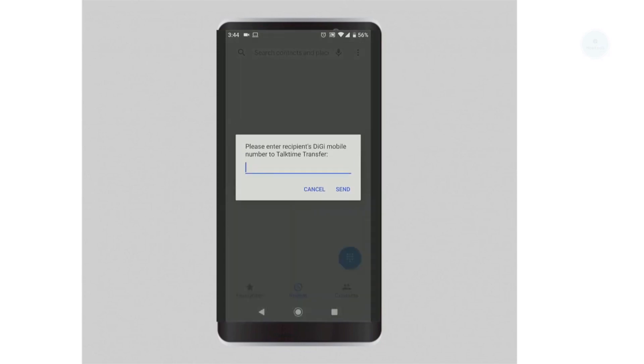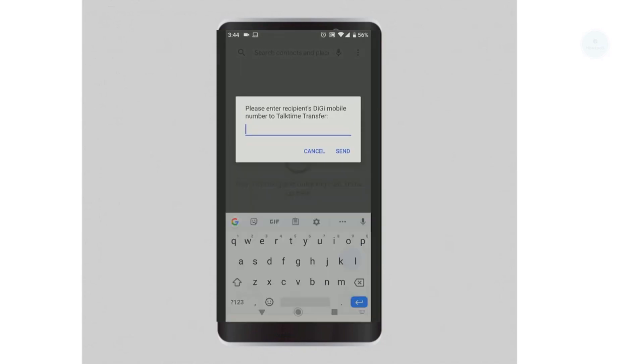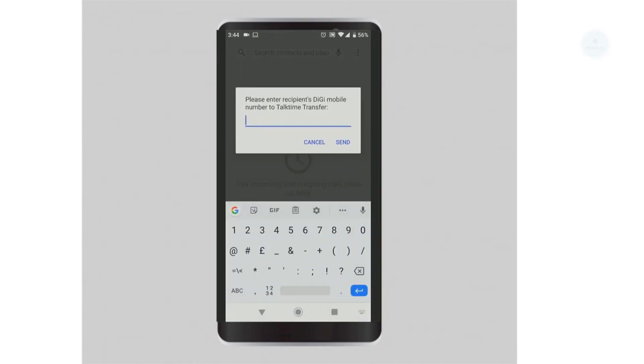Next, proceed by entering the mobile number that you want to transfer to. Make sure that the mobile number is using a DGE prepaid plan that supports top time transfer.